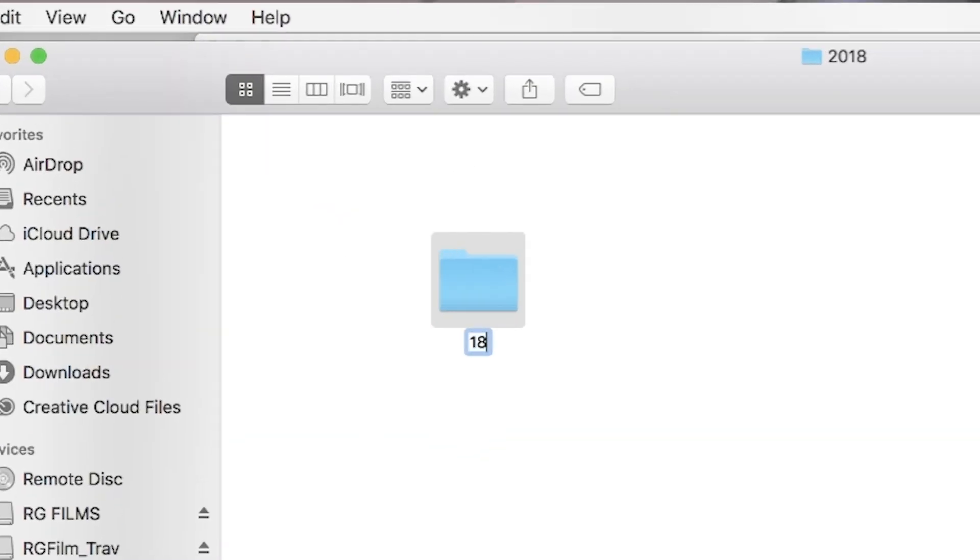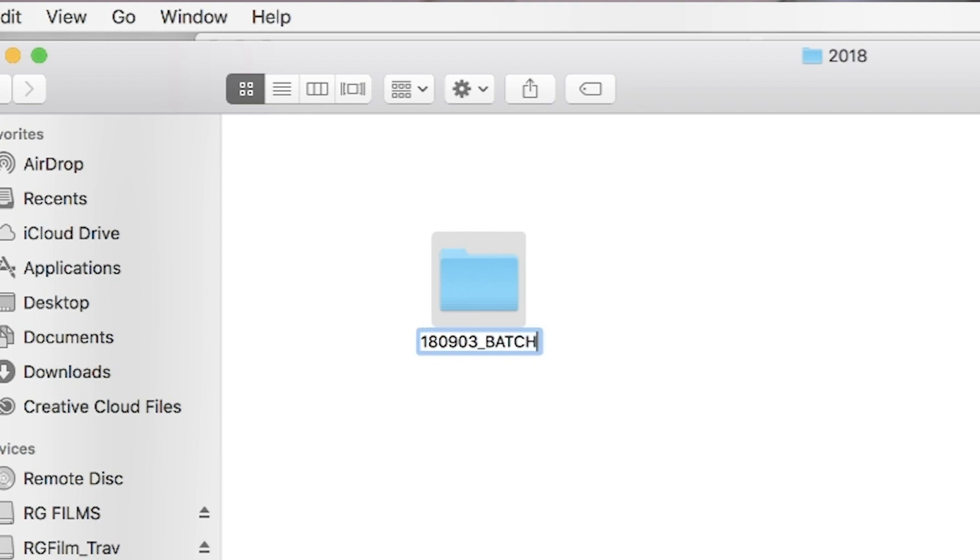For your new projects, you're going to want to create a neat folder structure. First, create a year folder in the drive that you're going to use — that could be a brand new drive or a partition drive. Name it after the year we're in. Now we name our project folder. I always do the reverse date followed by the project name in capitals. So that would look like 18 for the year, 09 for the month, 03 for the day, underscore — that's really important — and then in capitals we create the project name. For instance, let's call it BATCH_TIPS.